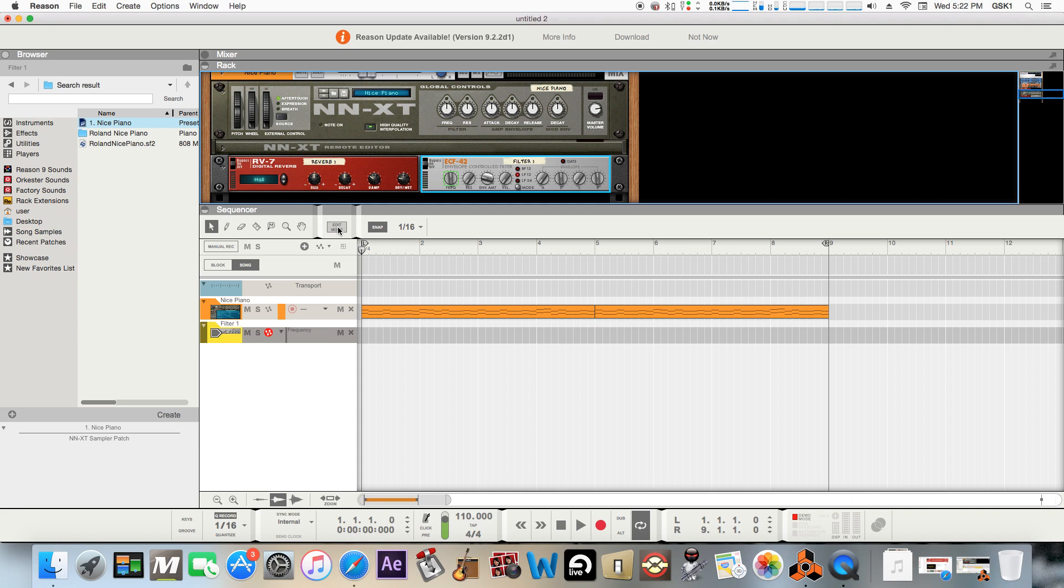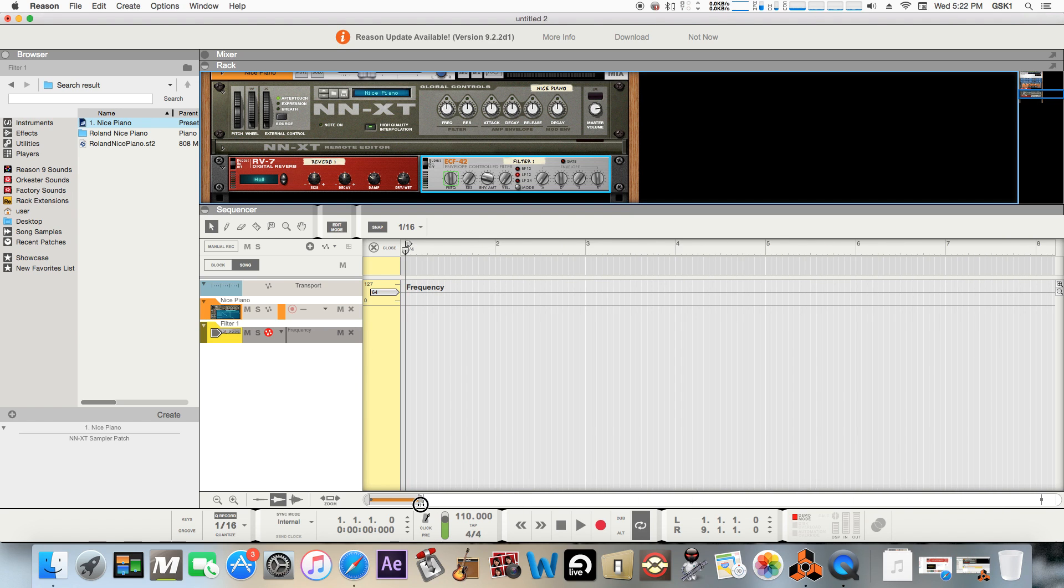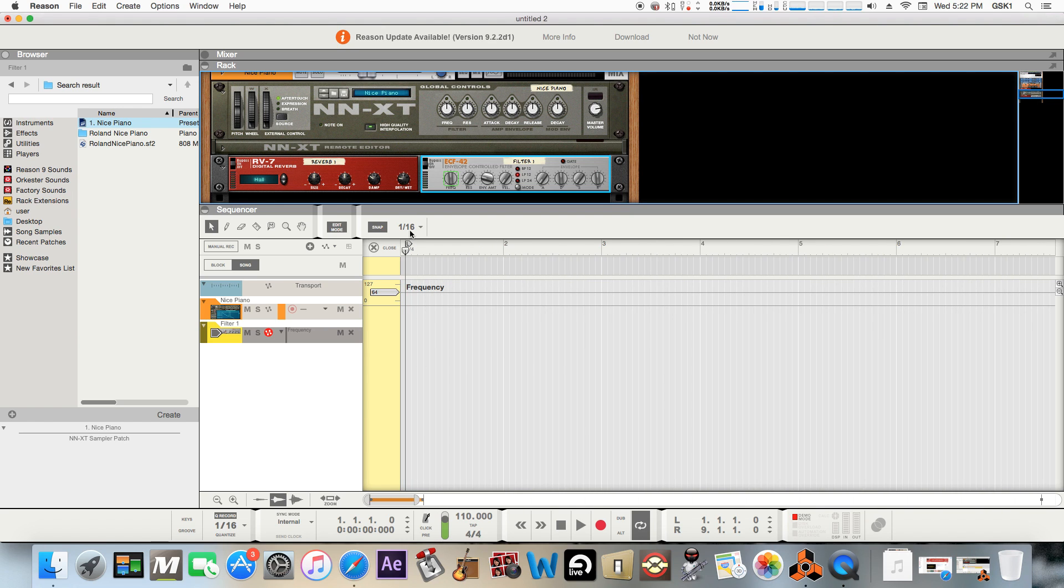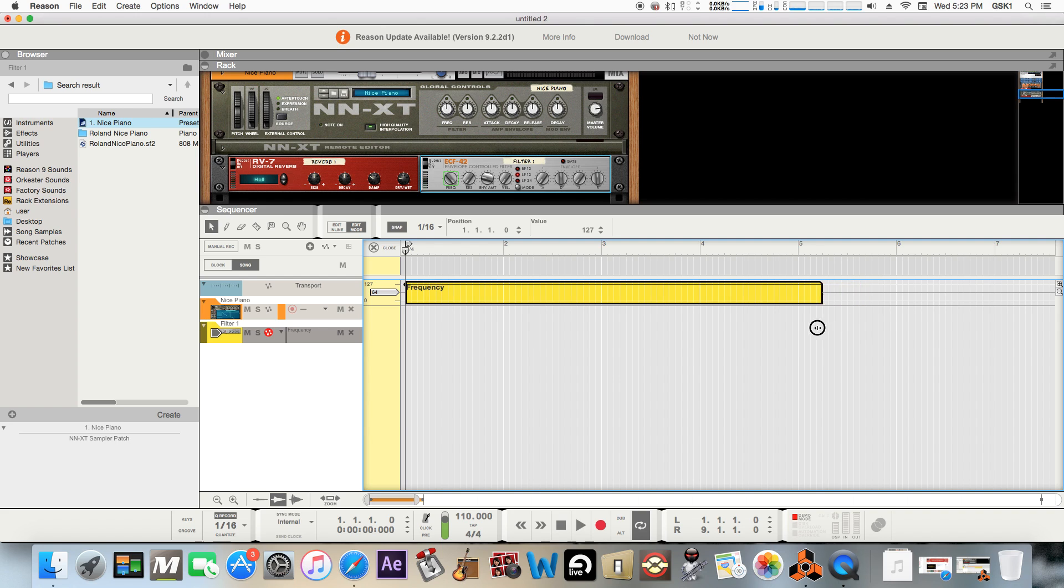So you can just hit the edit mode, go here, take the writing tool, and pretty much draw in your frequencies. Say you're gonna have it for four bars - the highest value is no filter at all.